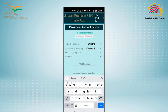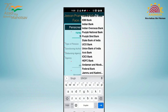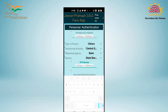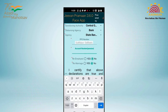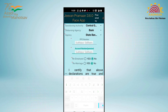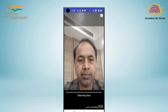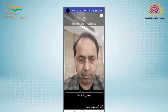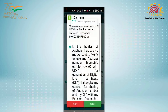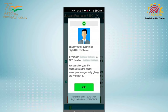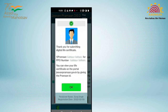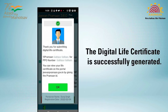The resident needs to enter their name and give consent for authentication by clicking the checkbox. For Aadhaar Face Authentication RD service, users need to hold still and blink their eyes to complete the authentication process. Aadhaar registered mobile number is not mandatory for availing this service. After the pensioner has done successful face authentication, the Digital Life Certificate is successfully generated.